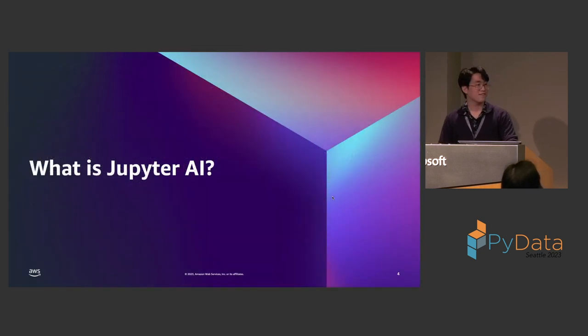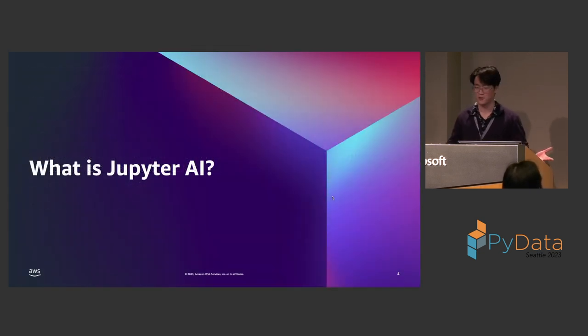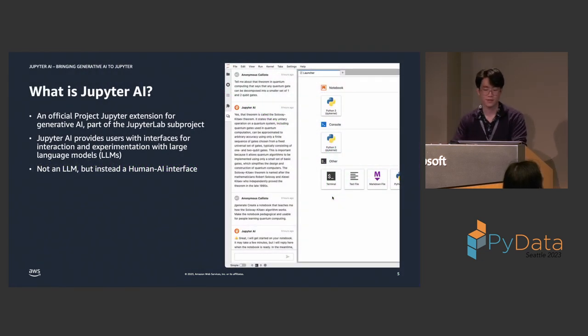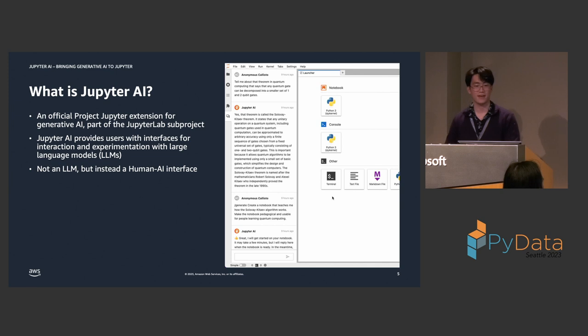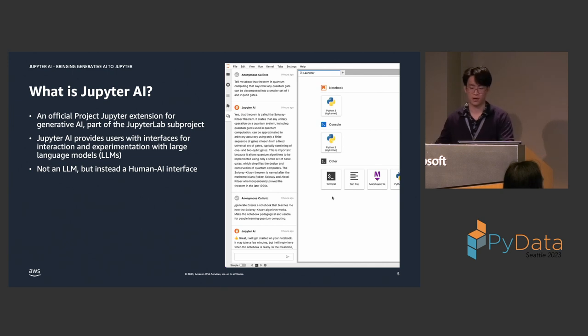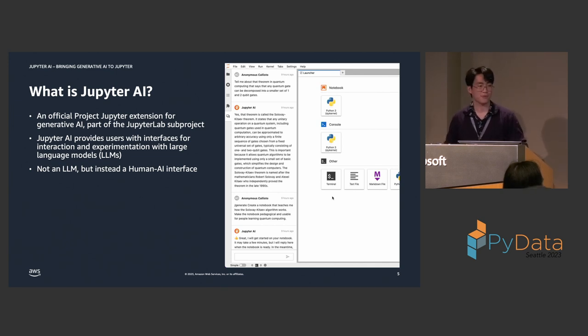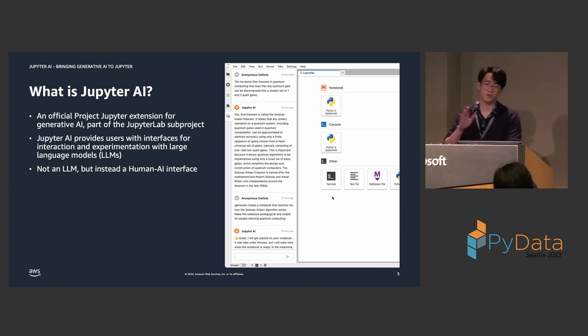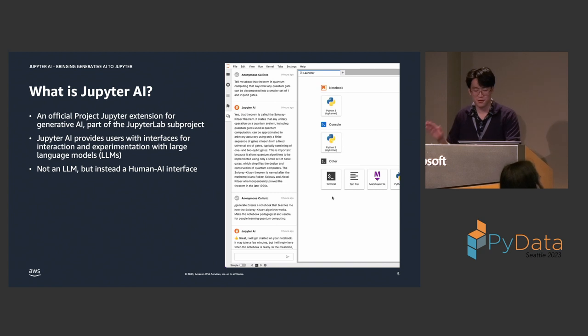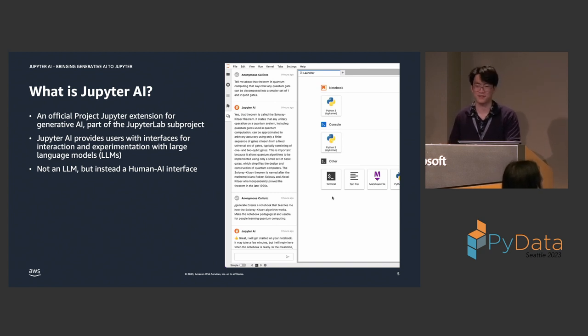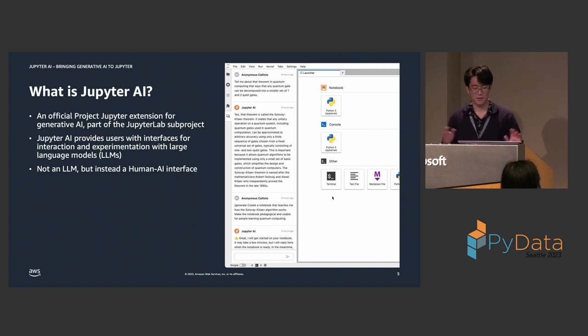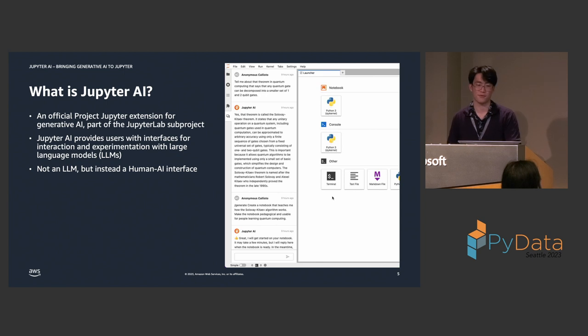So, first segment, what is Jupyter AI? Well, Jupyter AI is an official project Jupyter extension for generative AI, and it's part of the JupyterLab subproject on GitHub. Jupyter AI provides interfaces for model interaction. And to dispel any misconceptions, Jupyter AI itself is not a language model. We did not pay thousands upon thousands of dollars to train our own language model. But instead, Jupyter AI is a human AI interface for Jupyter.